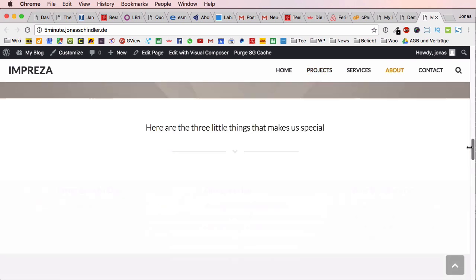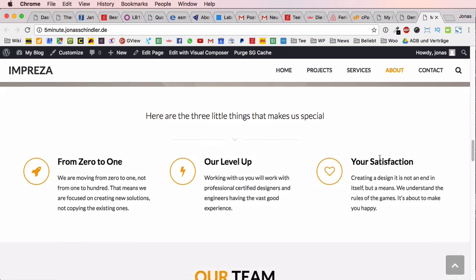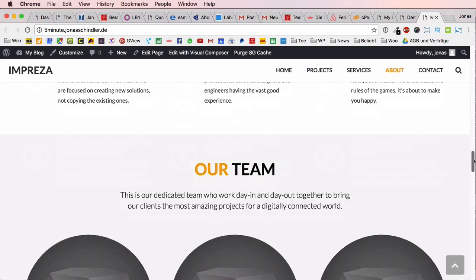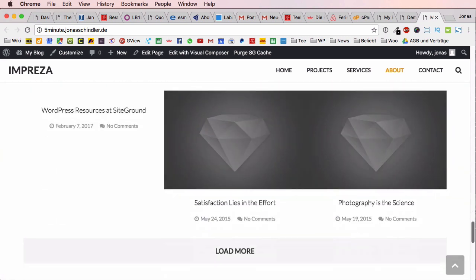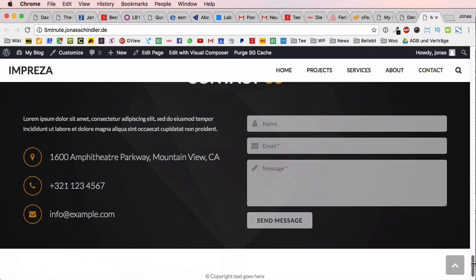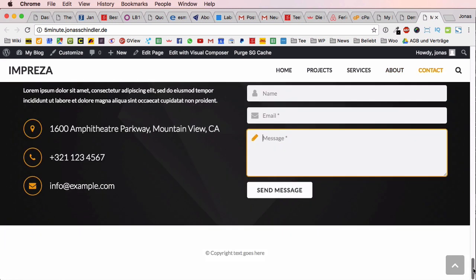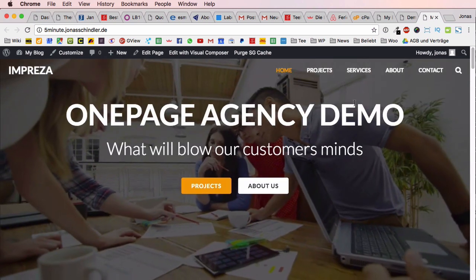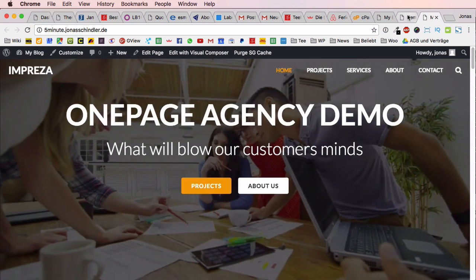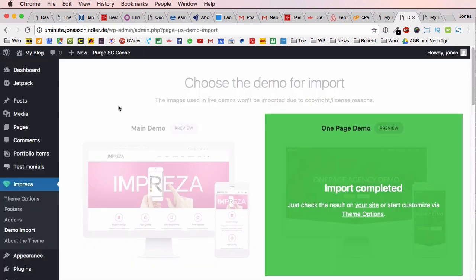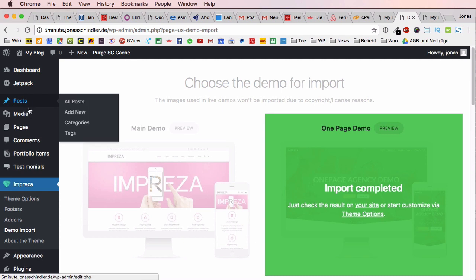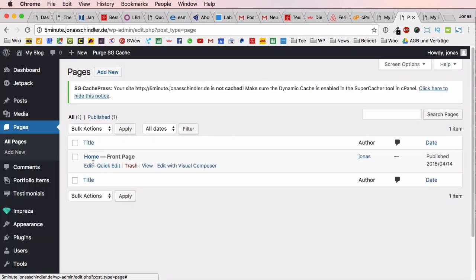When you scroll down you have very nice icons, very nice text, and at the very bottom you have a very nice contact form which is all there for you. Of course this is demo content but you are very free to just enter all your own information.